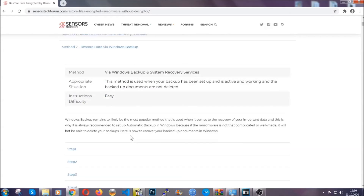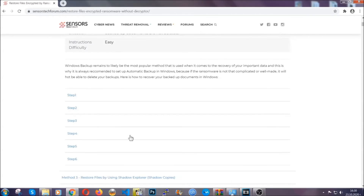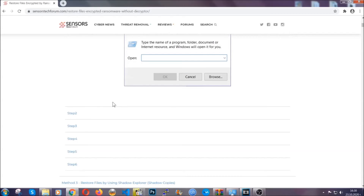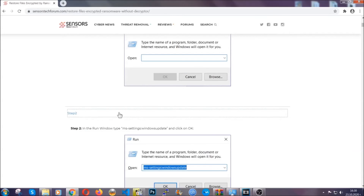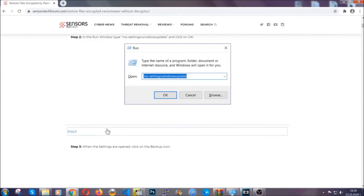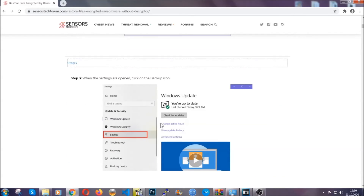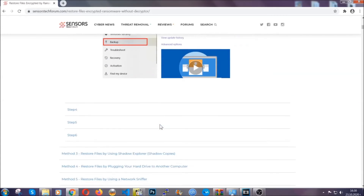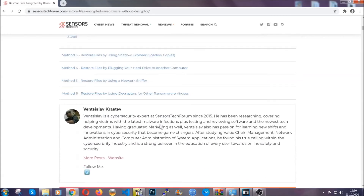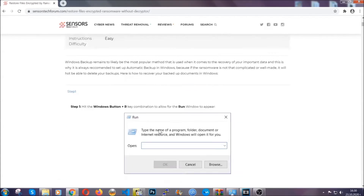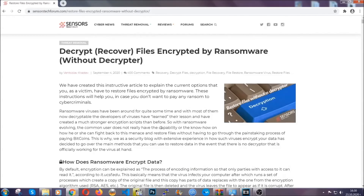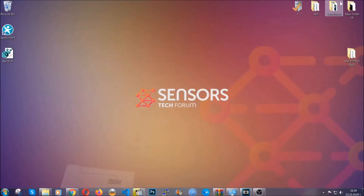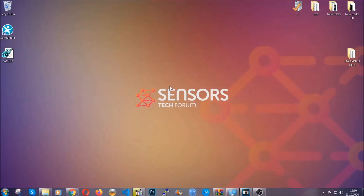These methods are in no way, shape or form 100% guaranteed to work, but they will surely help you. We have some users who have partially recovered their files and even some users who have been able to recover all of their files. Until the crypto is released, you should check the article in the description often.